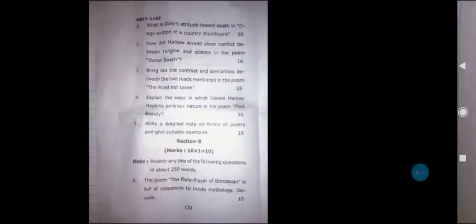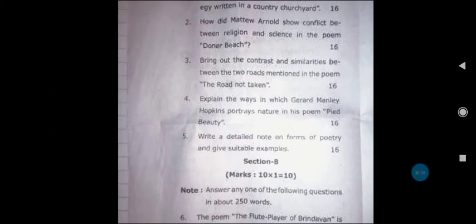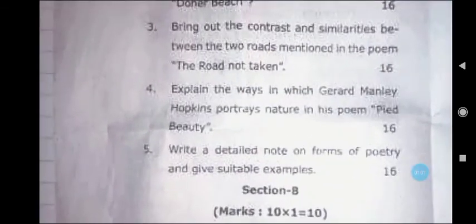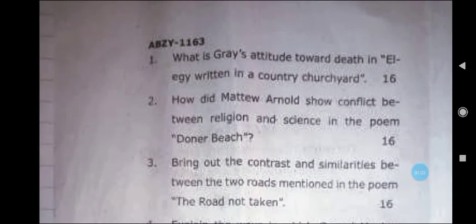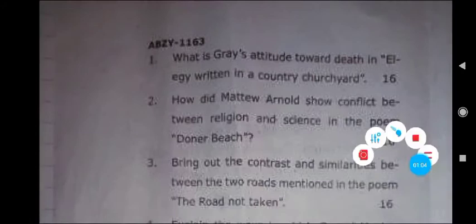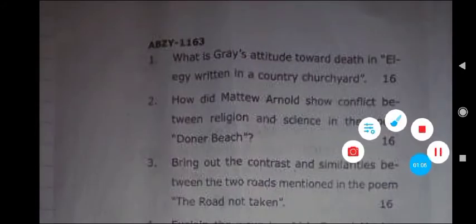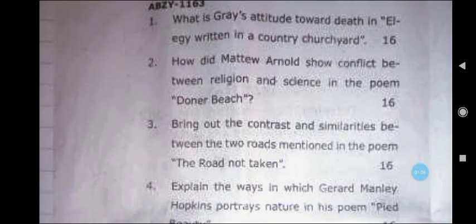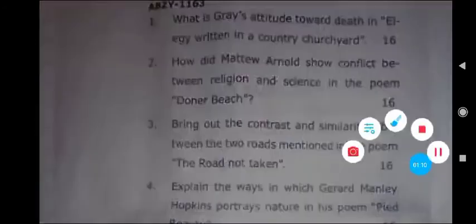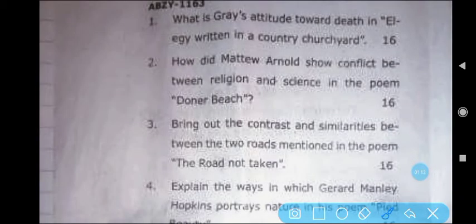The first section has questions in which your word limit is 500 to 600 words. For this word limit, you have to write your answer — it will be enough for 3 to 4 pages. Here, the first question was asked: What is Grey's attitude towards death in Elegy Written in a Country Churchyard?